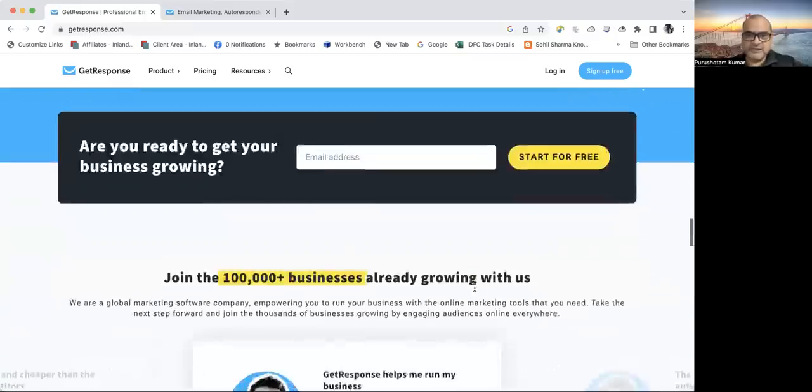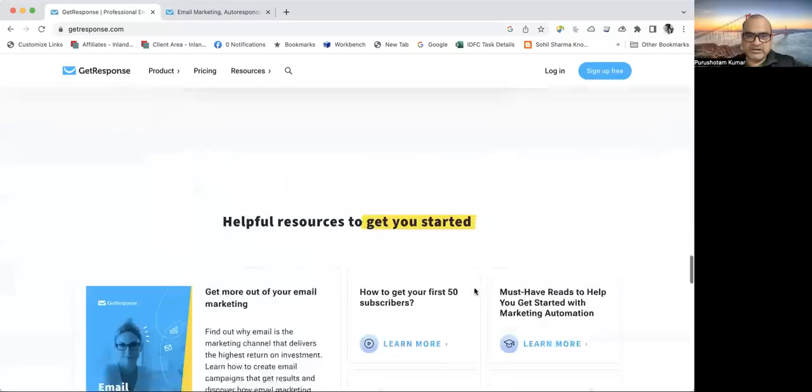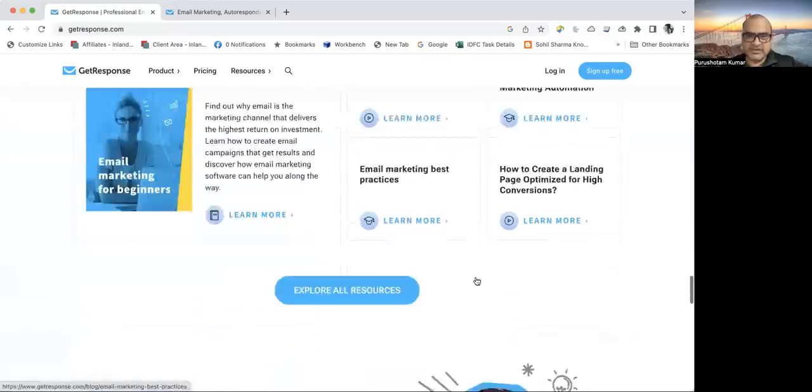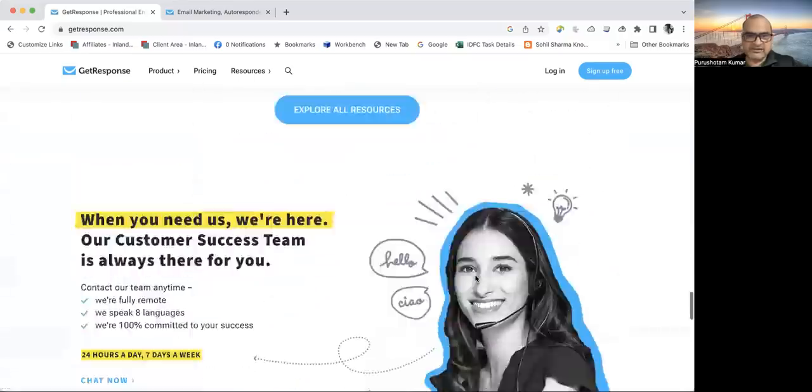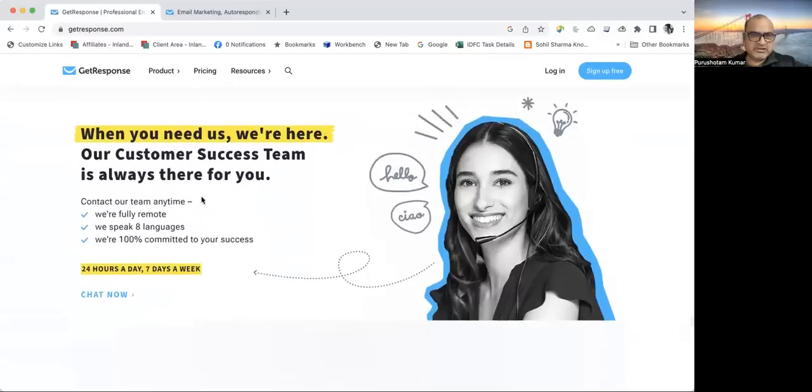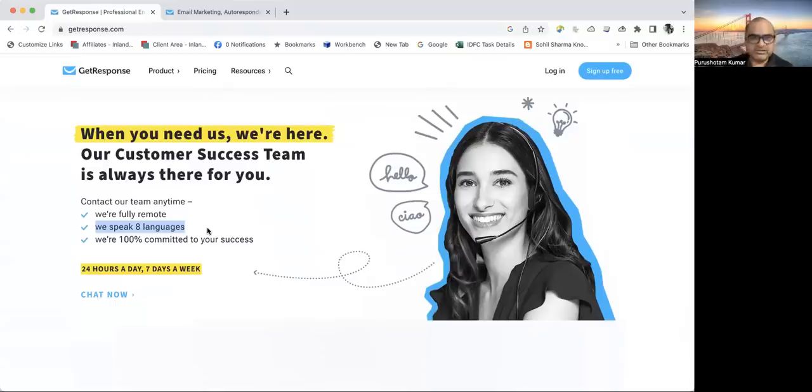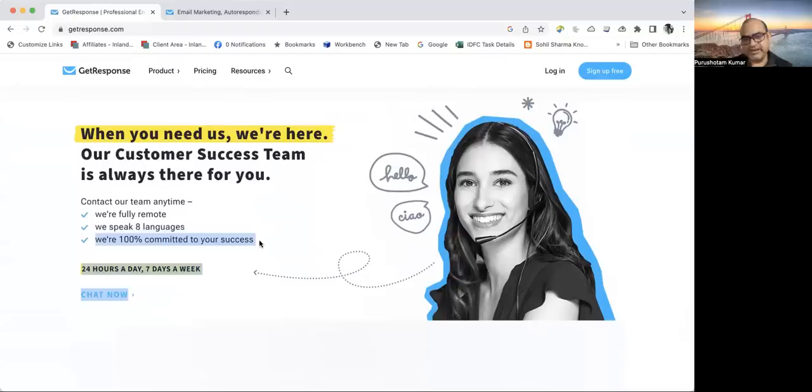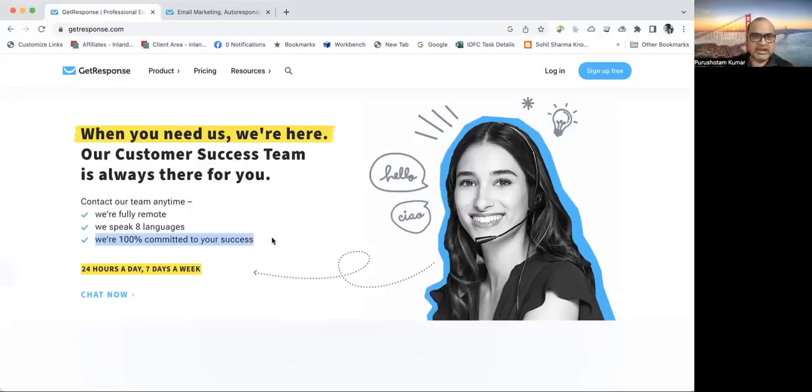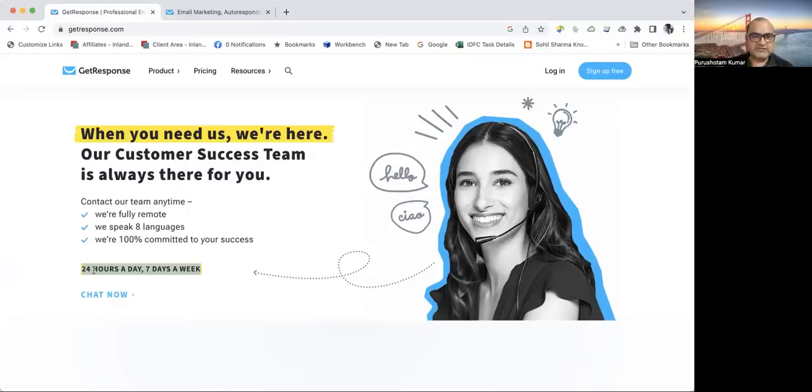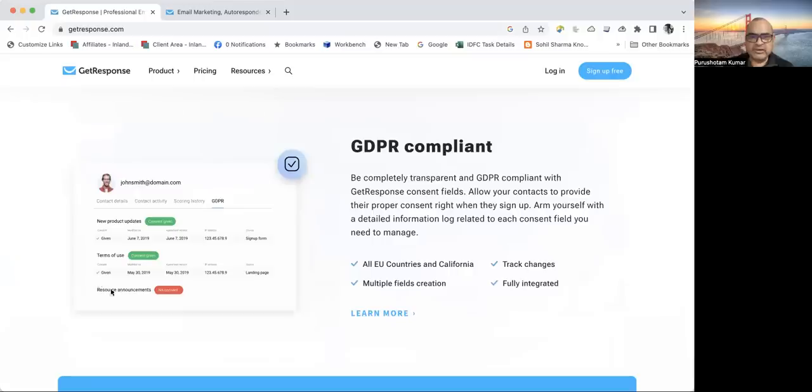The customer success team is always here to help you. They have support people who can support up to eight languages in spoken format. You can belong to a non-English or non-Hindi speaking country and still be supported. They are present all the time, 24 by 7 by 365. There is no moment they are out of reach.